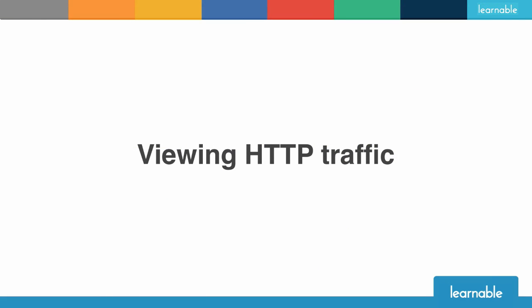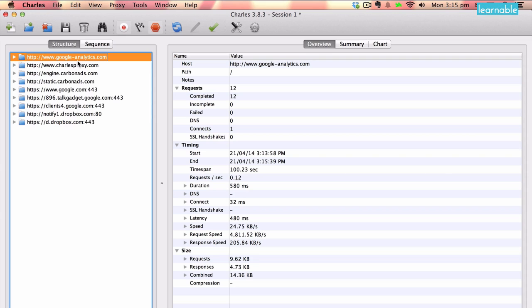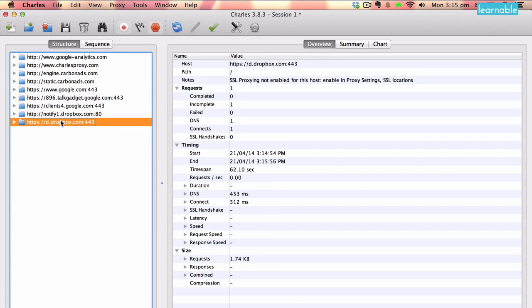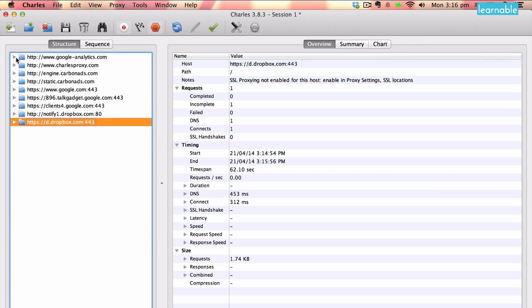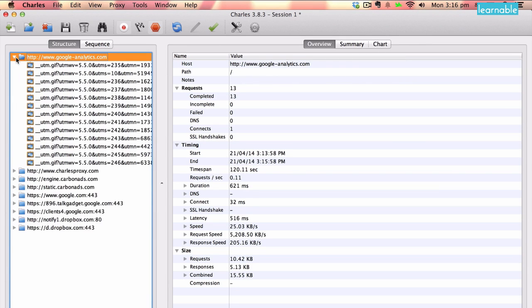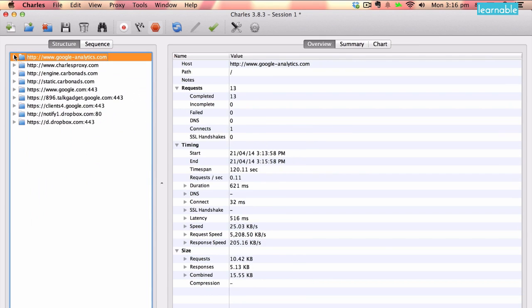Once you've got Charles installed, you'll end up with a screen like this one when you first open it up. What we have here is a list of requests that Charles has seen while it's been running. I've been running Charles for a little while before starting the screencast, so we've got a bunch of requests that have happened during that time. As you can see, they're grouped by domain, and basically Charles just sits there and watches anything that's happening and lists it out nice and neatly like this.